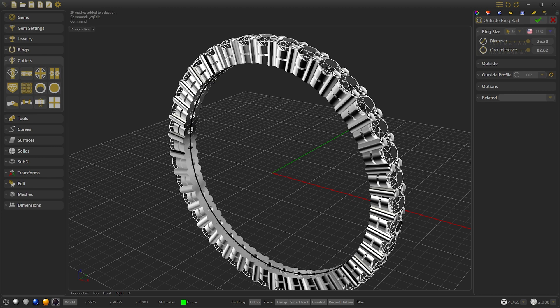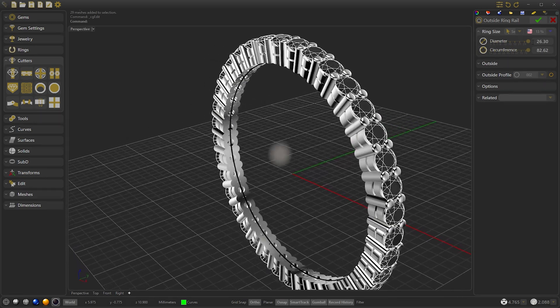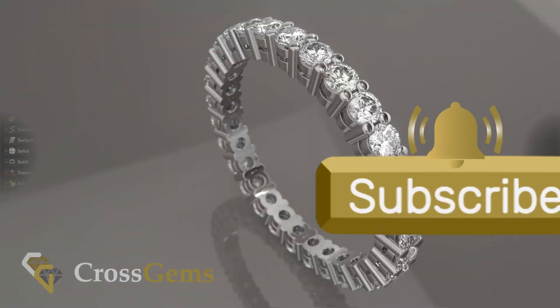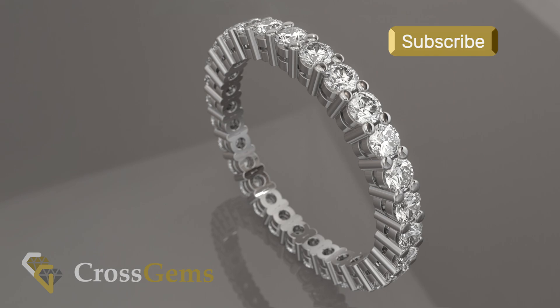Thanks for watching. And if you found it useful, don't forget to subscribe. You can also find us on Instagram, Facebook and other social networks. See you in the next chapter.